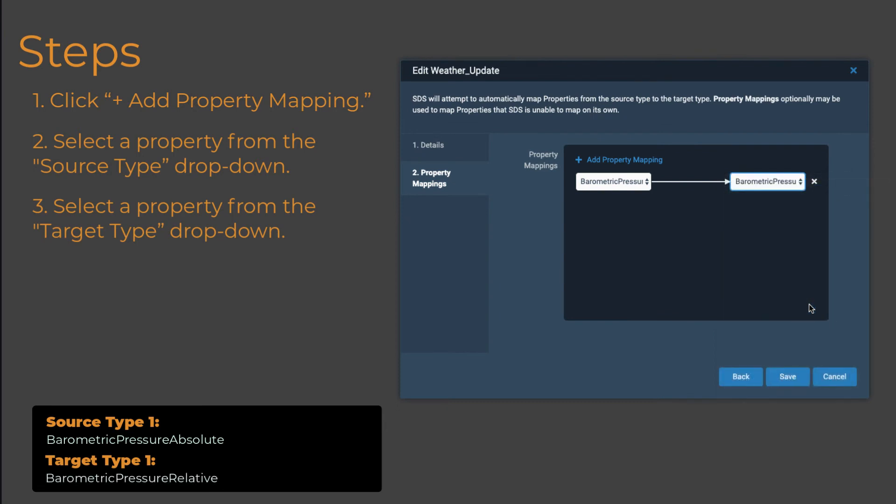It's important to remember that you can only map properties of the same data type to one another. Mapping properties of incompatible data types to one another results in an error.